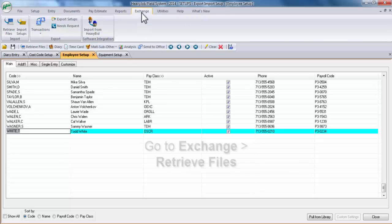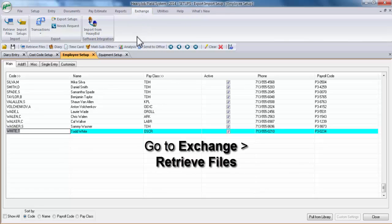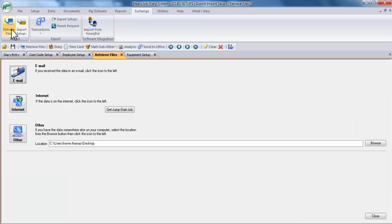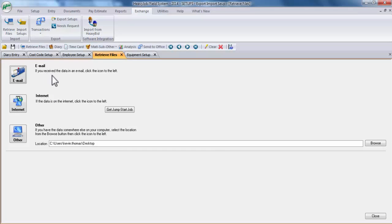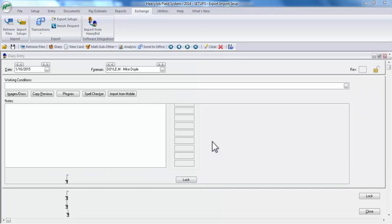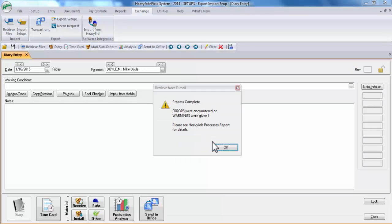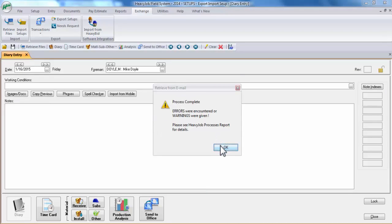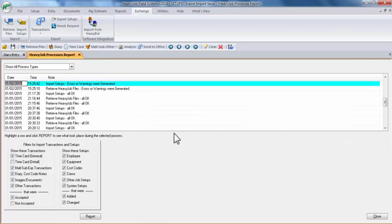Now let's go ahead and get into the Exchange menu. Come over here and we'll go ahead and click on Retrieve Files. As you can see, the same three options that we had in export are available to us in import: email, internet, and other. Let's go ahead and click on email. If successful, you'll receive a prompt that says that the process is complete. Go ahead and click OK.